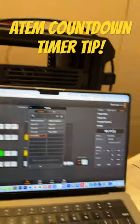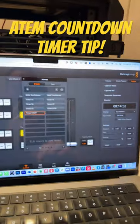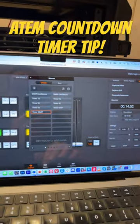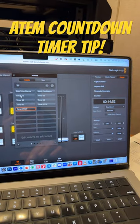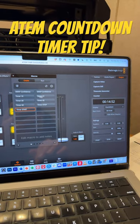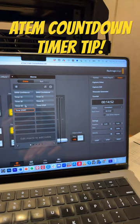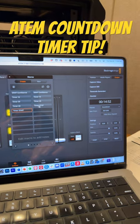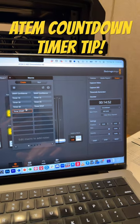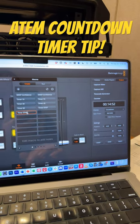Then once you do that, you can make some macros. I've got a macro for a timer at 10, 15, 30, 45, and 60 minutes, plus timer stop and timer start.